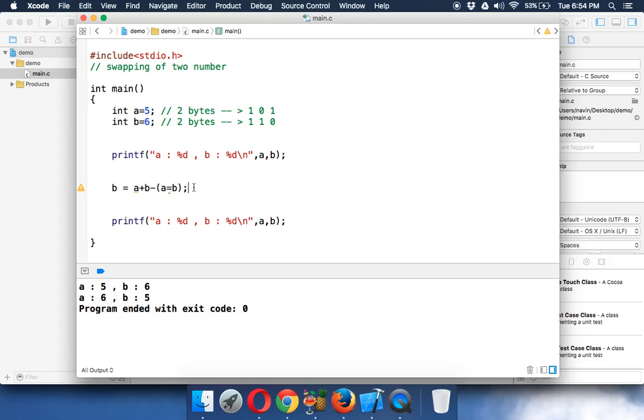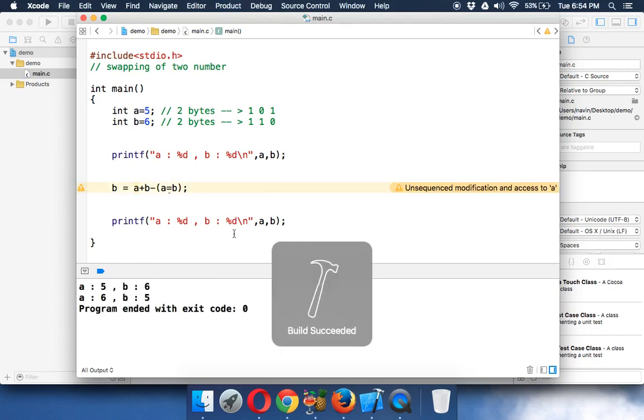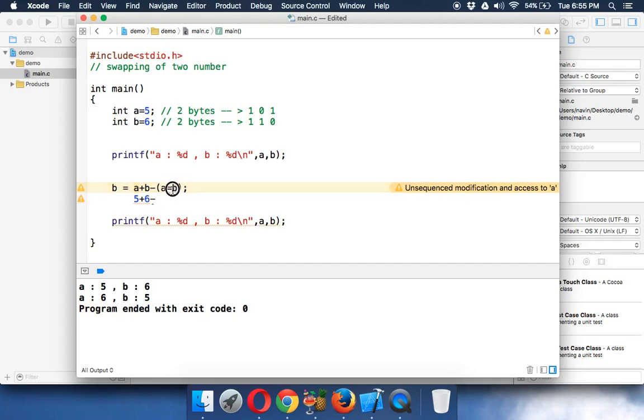After swapping, you'll be getting values as 6 and 5. Simple. This is the easiest way of swapping values. Just for your knowledge, the value of a initially is 5. We're doing a + b, the value of b is 6, then subtraction, then it will evaluate itself. So the value of b will go to a, which is 6.